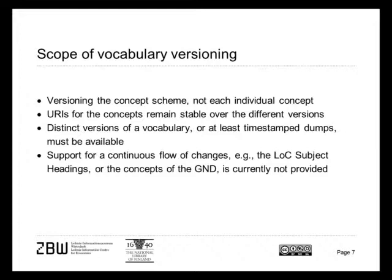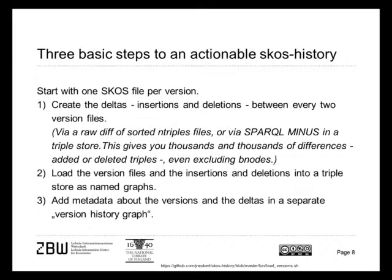But we start from a point where URIs for concepts remain stable over different versions, because these concepts are used for indexing applications and it is just not feasible to reorganize the indexing with every change in the vocabulary. Another condition is that distinct versions of vocabulary or at least dumps at some points in time must be available to compare them. Currently, we have no way to support a continuous flow of changes like for example the Library of Congress subject headings or the concepts of the German national library's GND integrated authority file.